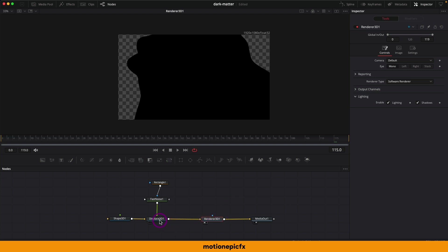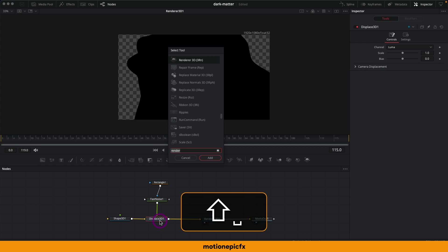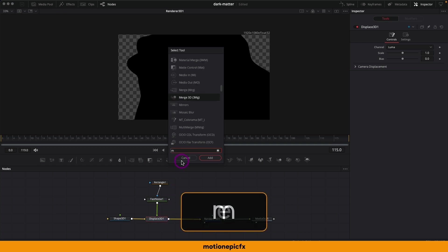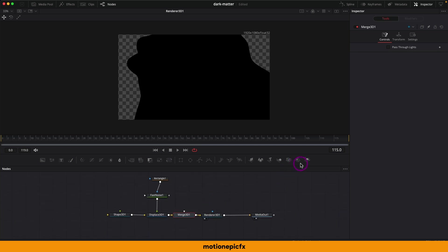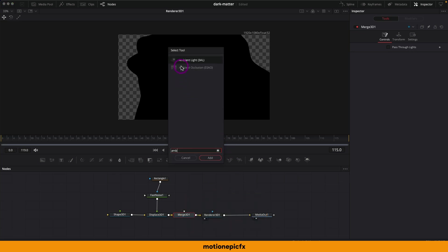To add a light, first add a Merge 3D node between the Displace 3D and the Renderer 3D. Select the Displace 3D, hit Spacebar and type Merge 3D. To this Merge 3D we can add our light. Inside Fusion there are various lights: Ambient Light, Spotlight, Point Light, and Directional Light.